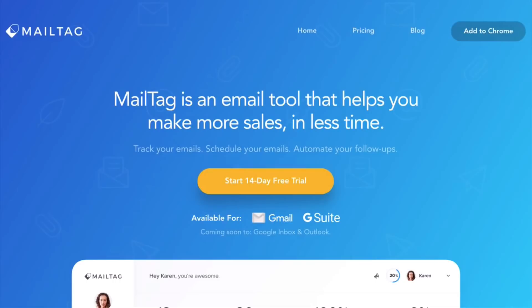Hey everyone, it's Wayne from MailTag. In this video, I'll be showing you how to automatically BCC your CRM every time you compose a new email using MailTag's Chrome browser extension.